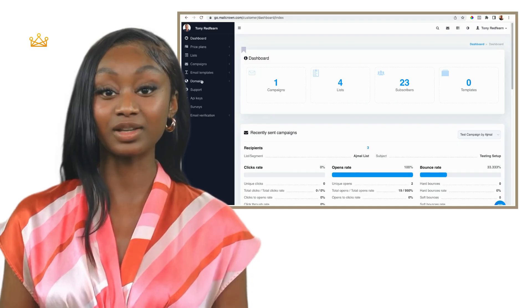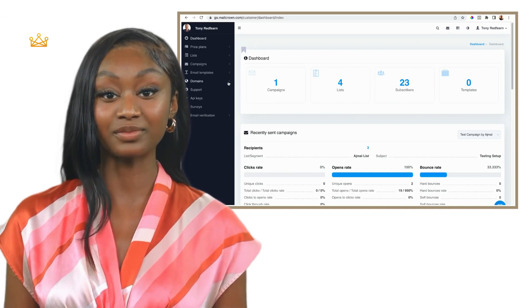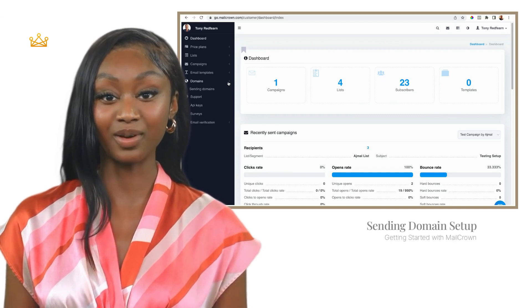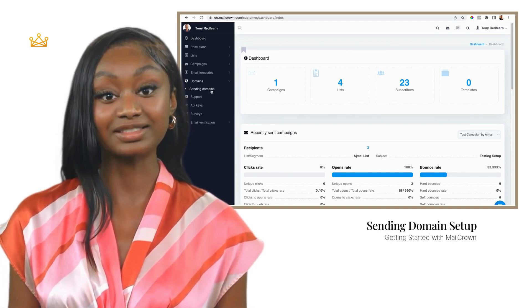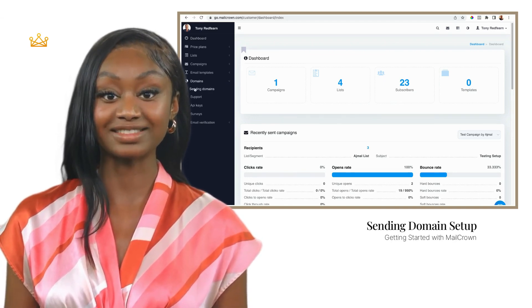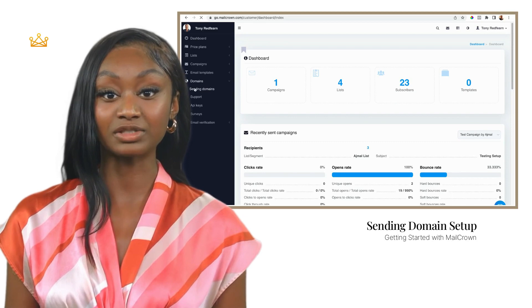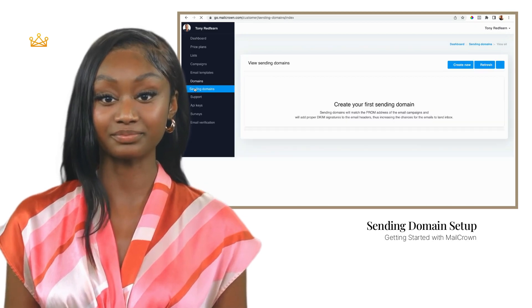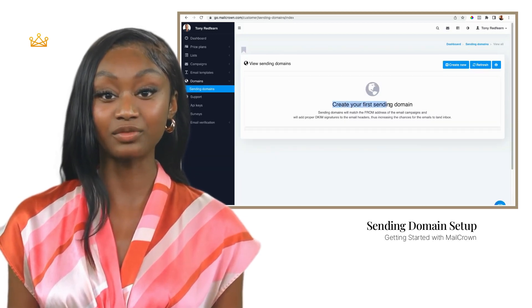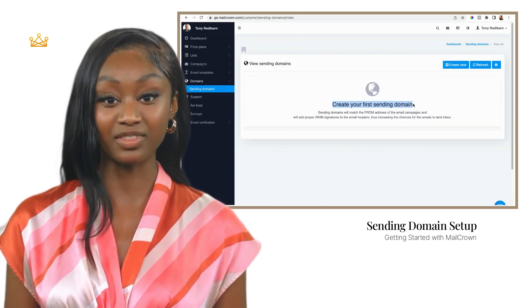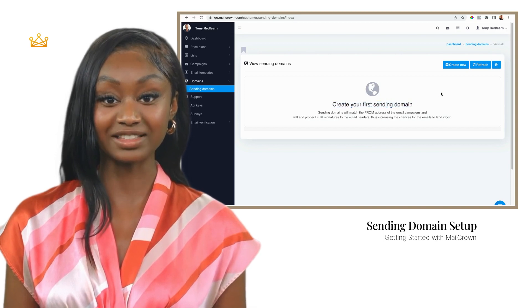Here comes the fun part. Hop on over to mailcrown.com and select the domains section from your customer menu. Select sending domains and then click on create new to create your first sending domain.